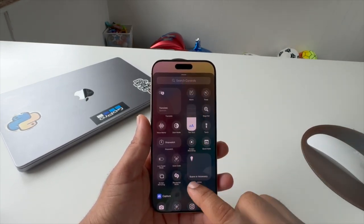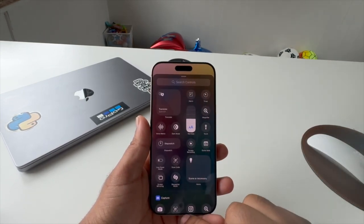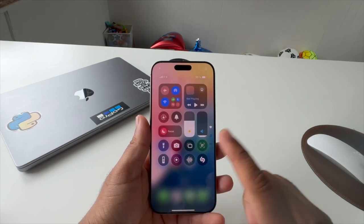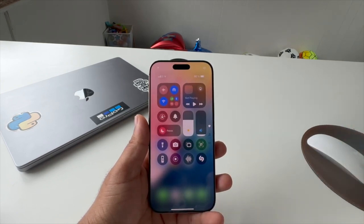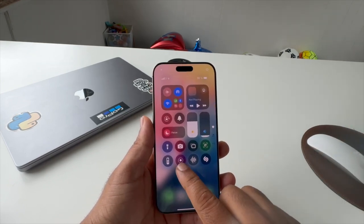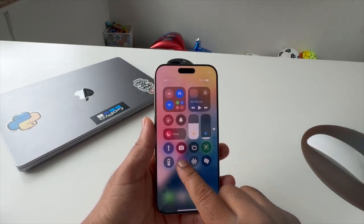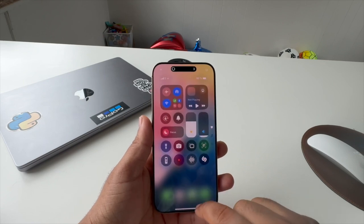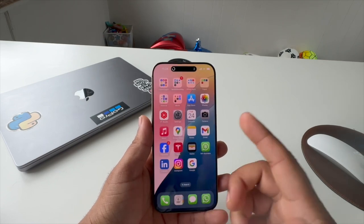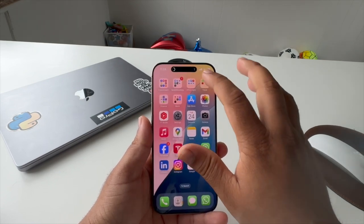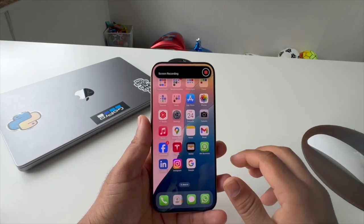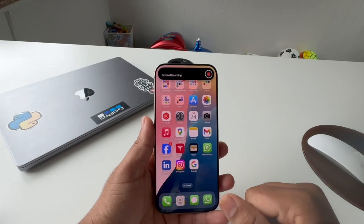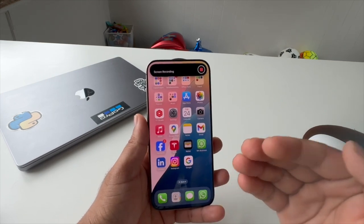Go back to the Control Center and just simply swipe down, then long press — and the screen recording option is available here. You can very easily record the screen and screen recording has started. This is a new update on iPhone 16 Pro Max and the iPhone 16 family.